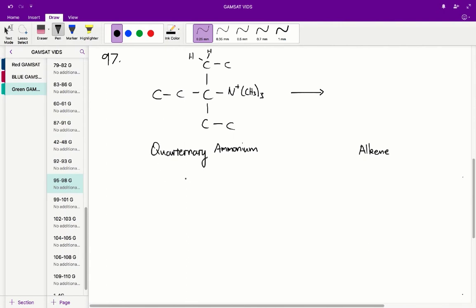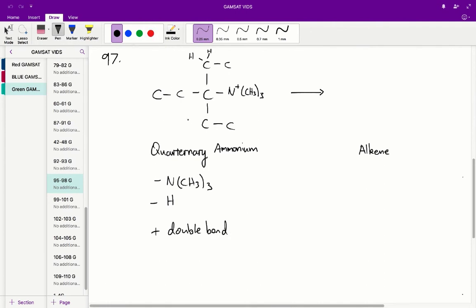Question 97. In this whole process we have an elimination reaction. When we go from this quaternary ammonium molecule to the alkene, we have two leaving groups: we lose the N(CH₃) group and we also lose a hydrogen, and in the process we gain a double bond. We're losing this hydrogen and this whole group is also leaving, forming a double bond between the two carbons that lost those two atoms and groups.